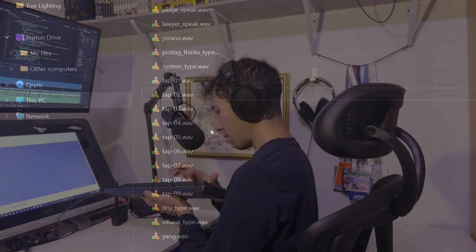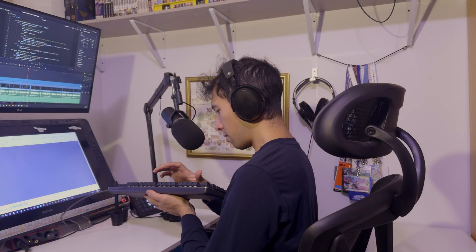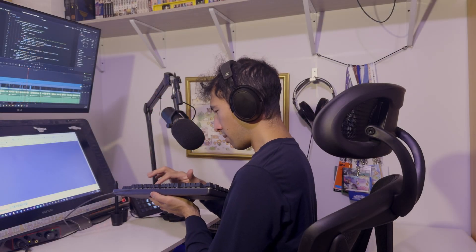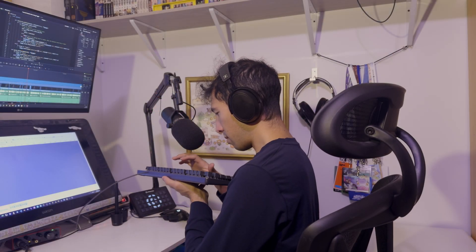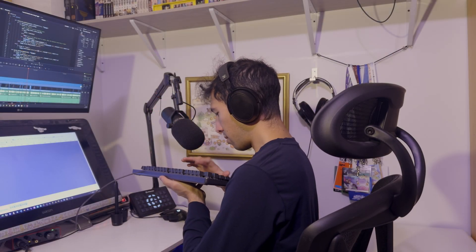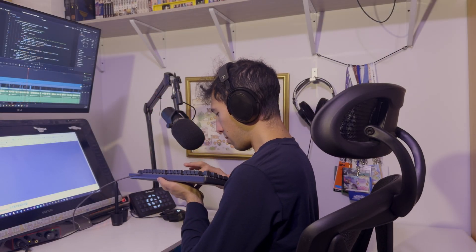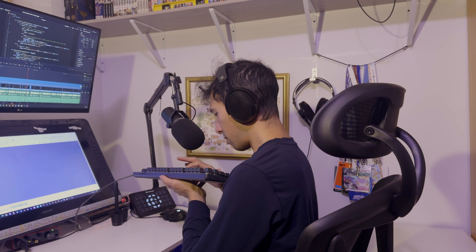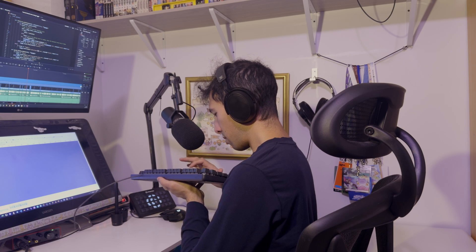And I recorded these by just opening up Audacity, holding my keyboard up to the mic, and tapping keys in different places on the keyboard.